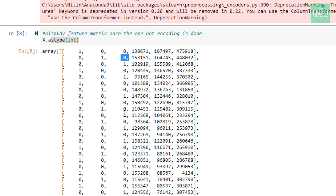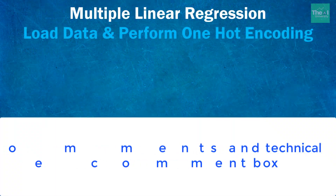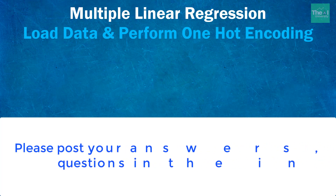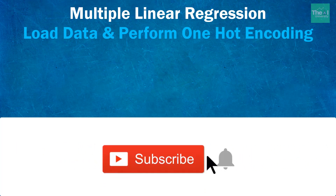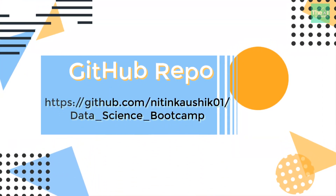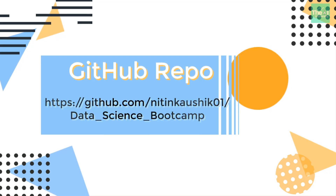In the next video I'm going to explain the dummy variable trap, which is required for your model to perform better. To conclude, I explained the code related to loading our dataset, creating the feature matrix and dependent variable vector, and how to perform one-hot encoding on categorical variables. My question for you: why are we using label encoder before one-hot encoder to create dummy variables? Please post your answers and technical questions in the comments. If you haven't subscribed yet, click the subscribe button; if you have, click the bell icon for notifications. Thanks for watching — I'll cover the next topic in the upcoming video!